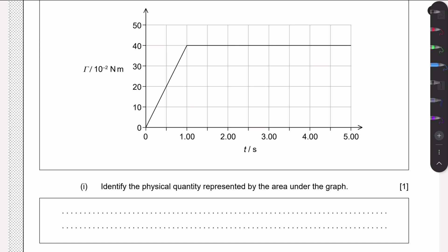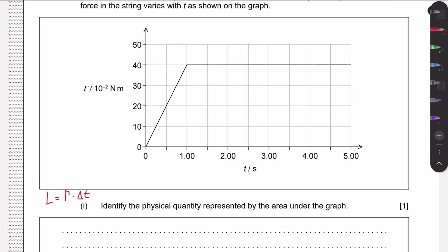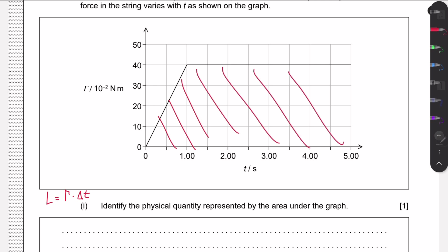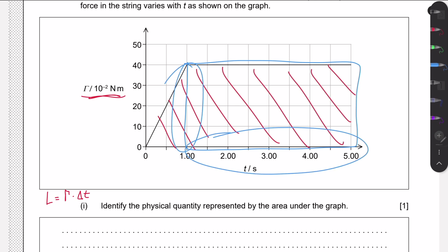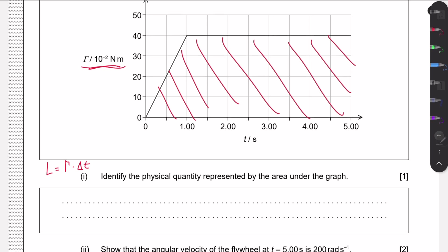We need to identify the physical quantity represented by the area under the graph. One approach is to look in the data booklet and find the equation: angular momentum = torque × change in time. The area under the graph multiplies the y-axis (torque) by the x-axis (time), just as we find the area of a rectangle by multiplying its two sides. So the area under this graph represents the change in angular momentum.